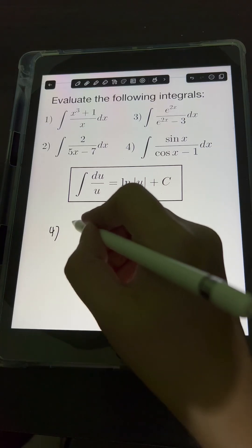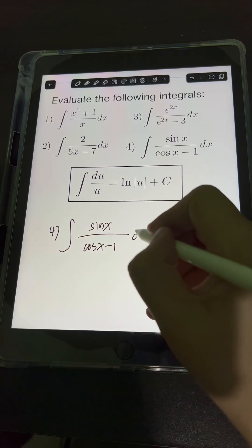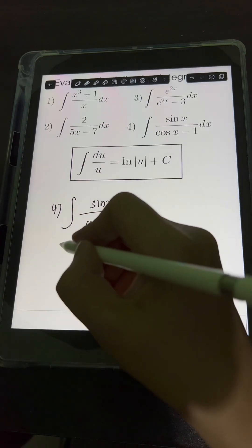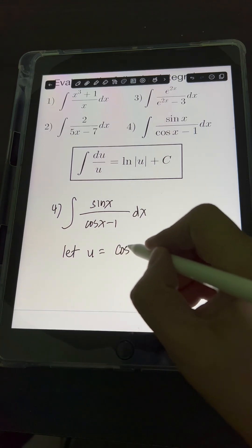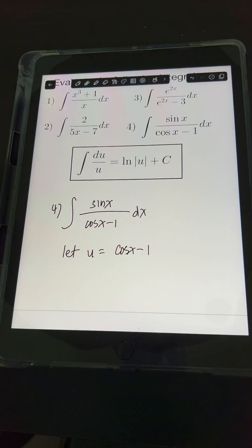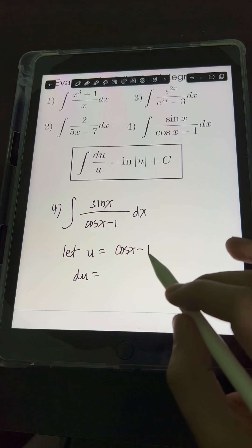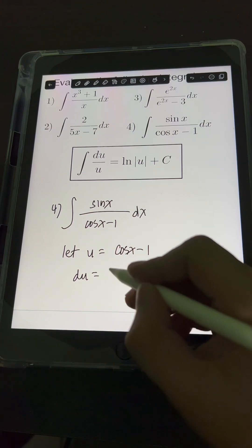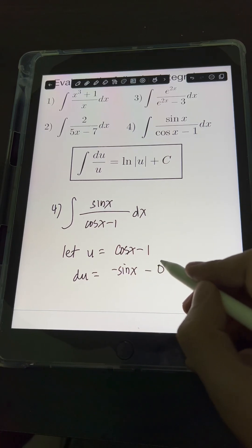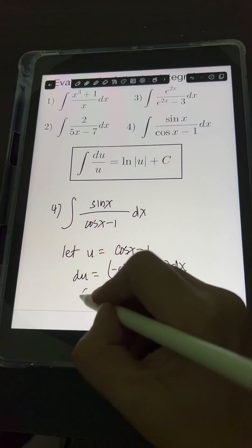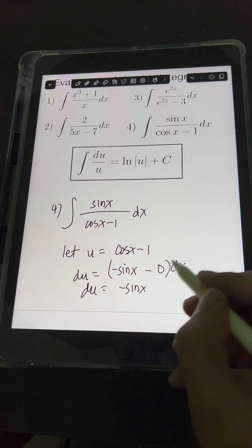For number 4, we have the integral of sin x over cos x minus 1 dx. Let's apply u-substitution. We let u equal the expression in the denominator, which is cos x minus 1. Getting the derivative of both sides: du equals the derivative of cos x minus 1. The derivative of cos x is negative sin x, minus the derivative of 1 which is 0, times dx. So du equals negative sin x dx.